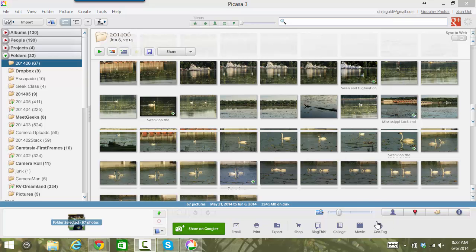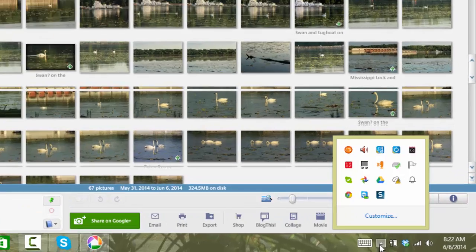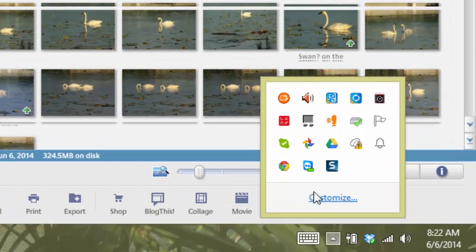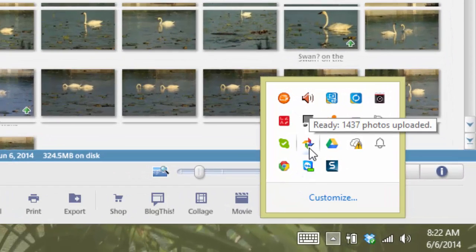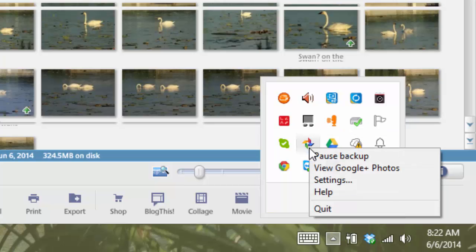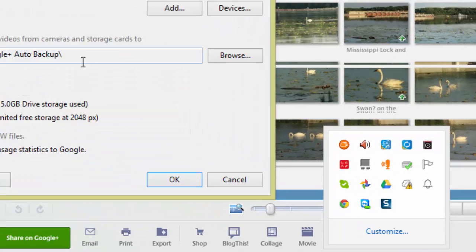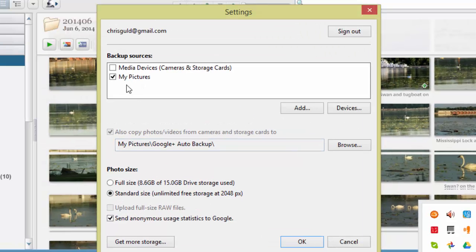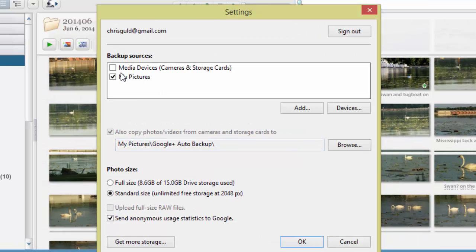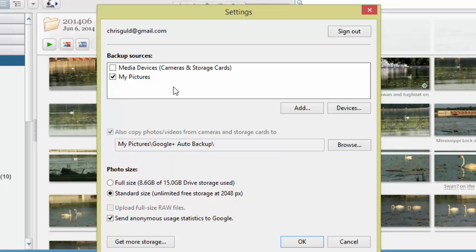But first, you need to know that I do have Google Plus's Auto Backup turned on. Down here in my system tray, that little icon, you can see if I go into Settings...